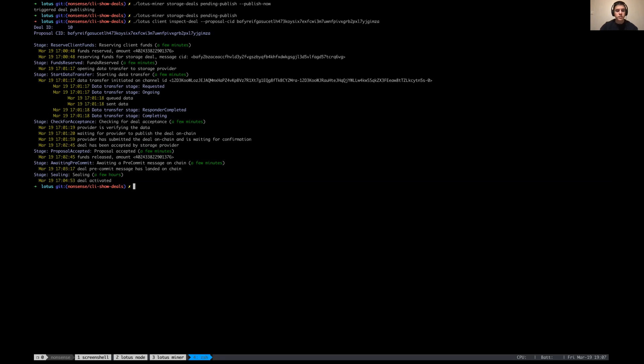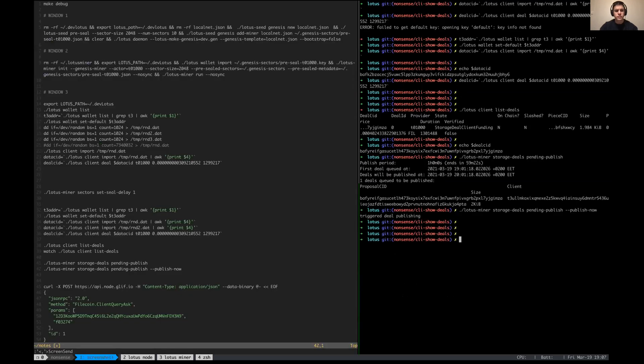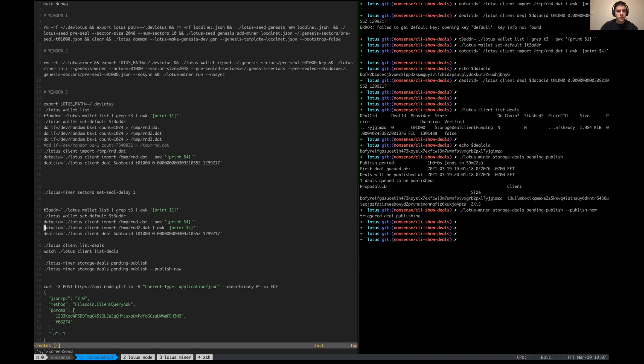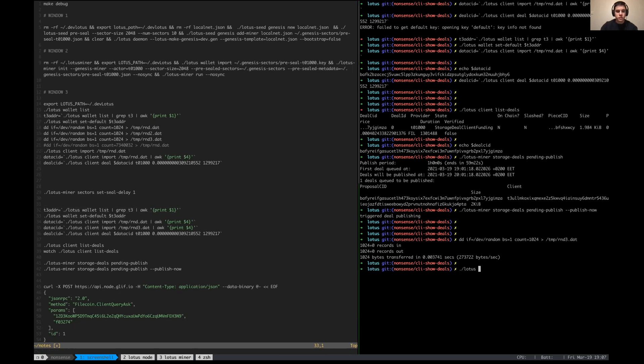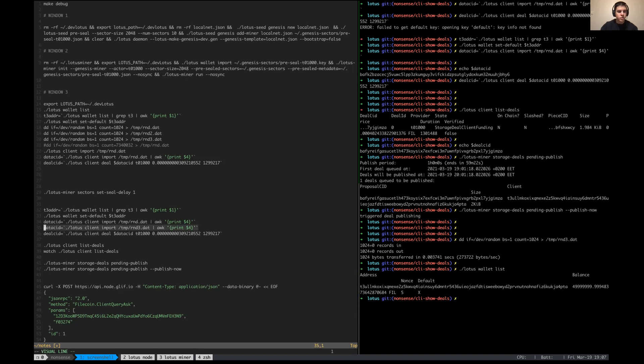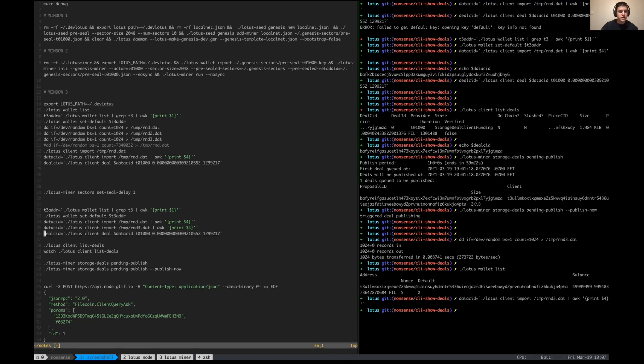Right, so let me quickly create a new deal just for illustration purposes. I'm going to create a deal with some other data on it. I've already created the wallet, so if we say lotus wallet list, we see that I have a default wallet with some fill in it. I'm gonna import the data into lotus and then create the proposal CID.